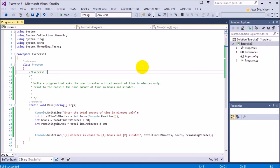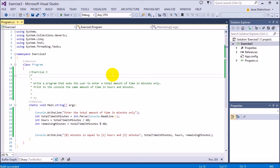Always remember the modulus operator gets the remainder. So that's it for this exercise. Everything seems to be working really well.